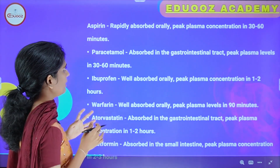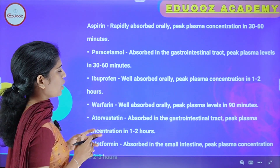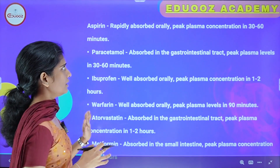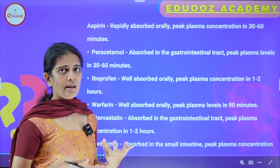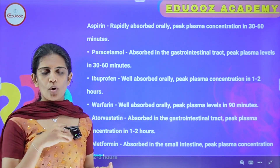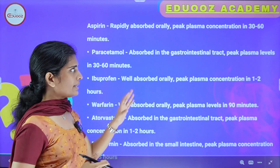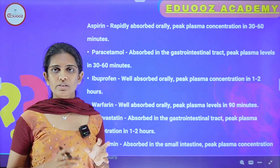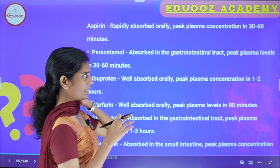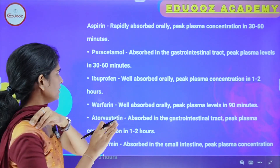Aspirin is rapidly absorbed orally and it attains peak plasma concentration in 30 to 60 minutes. The tablet form is used. So the peak plasma concentration is achieved within 1 hour.